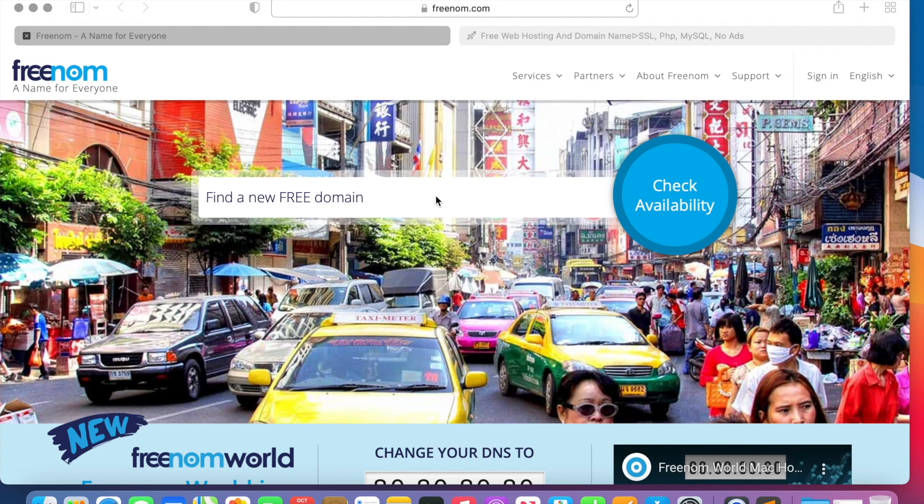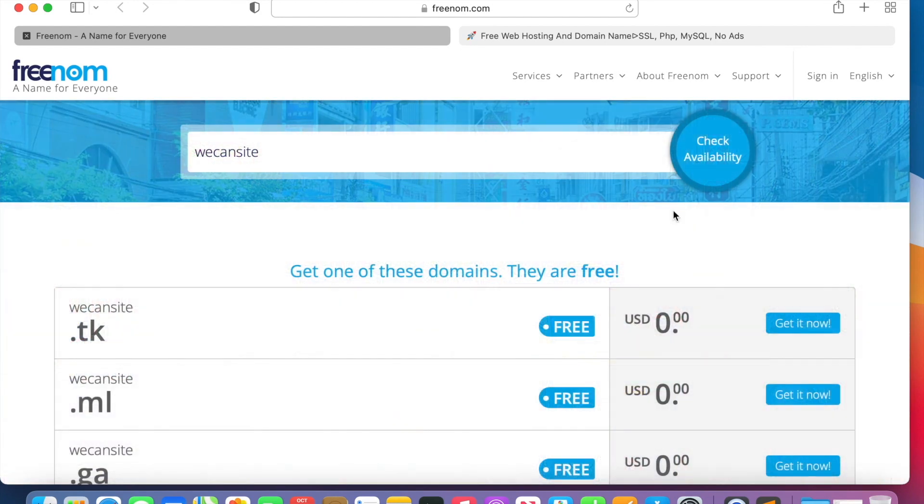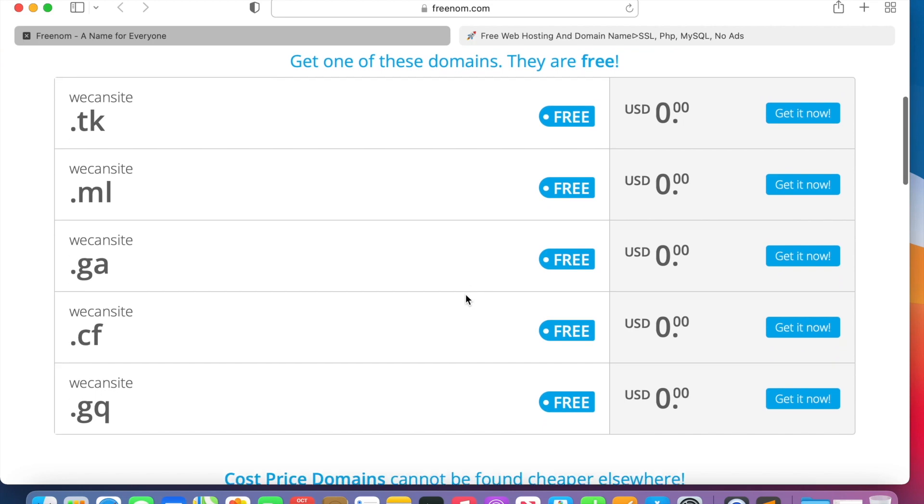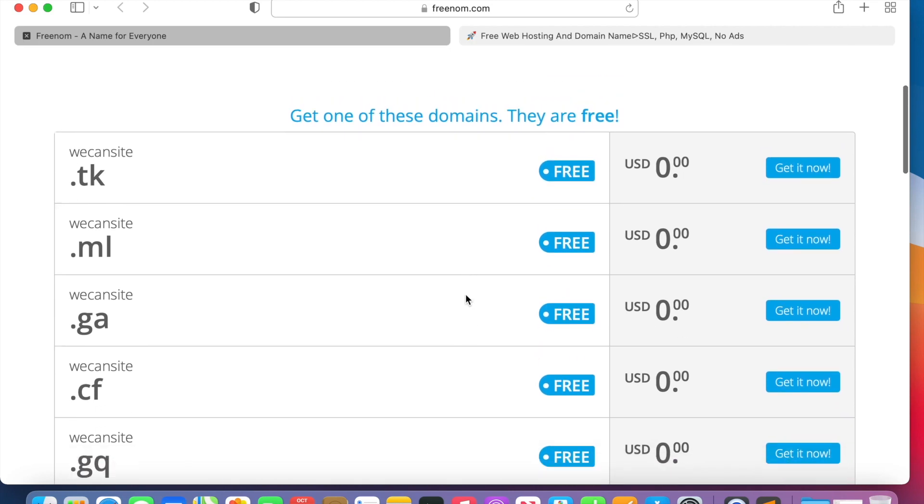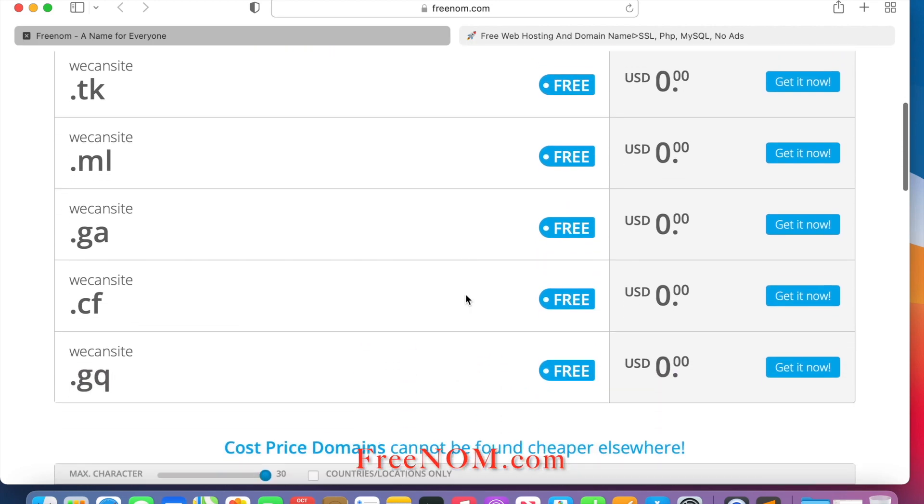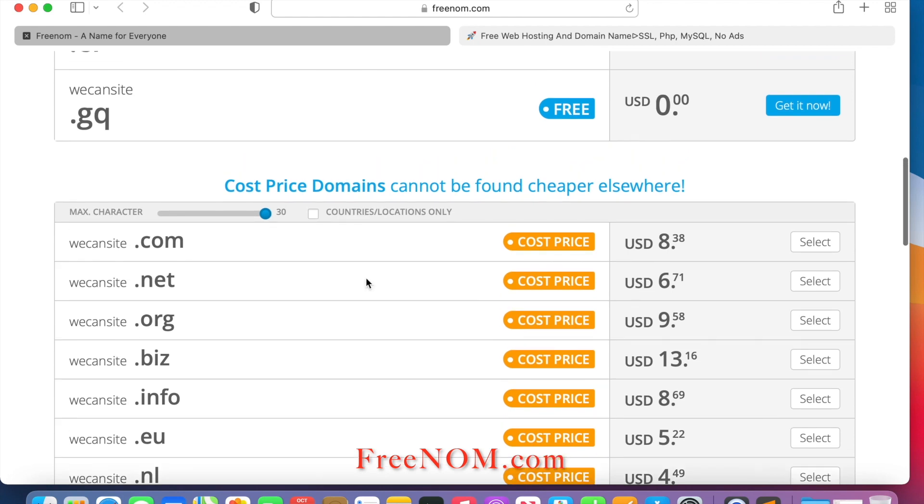Let's check it out. All right guys, here is the first website where we go to freenom, where we will pick up our free domain name. Let's see if that domain name is available. We can sign in and we will check availability.